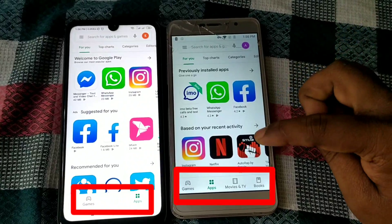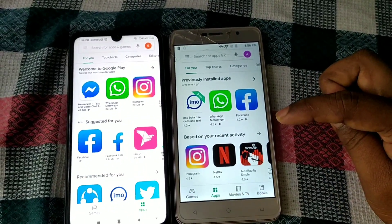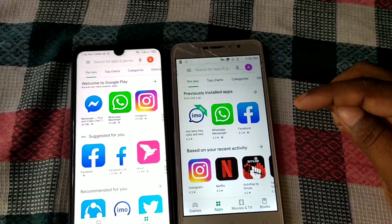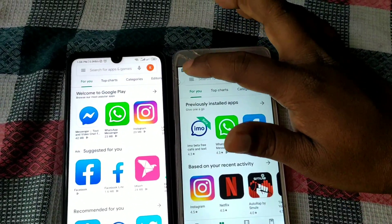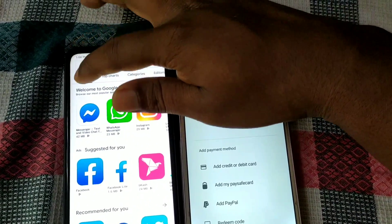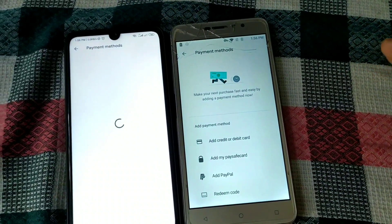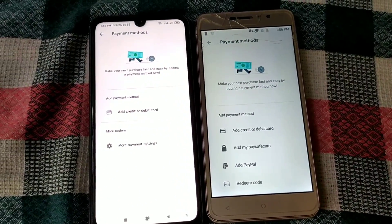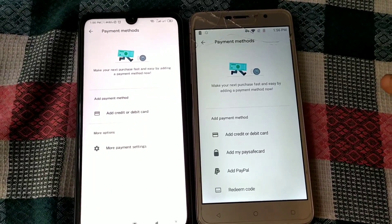Sometimes we need to download an app from the Play Store and we see 'this item is not available in your country.' This is really problematic. Sometimes we also need to add a PayPal payment method on our Play Store, and we see we couldn't add the PayPal payment method. This is also really problematic.